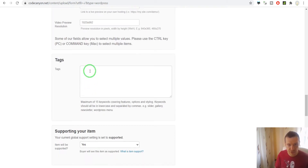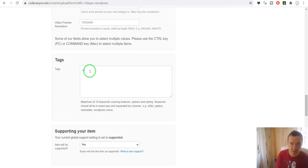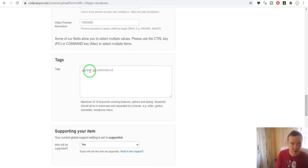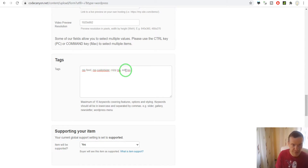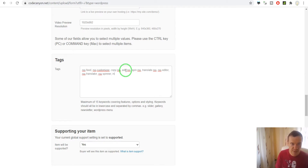Now for tags — these are some tags that should be appended to the plugin. We can add: RSS feed, RSS, RSS customizer, RSS copy, RSS edit, RSS spin, RSS translate, RSS editor, RSS translator, RSS spinner, and get full content RSS, modify RSS, affiliate RSS. Maximum 15 tags are allowed.